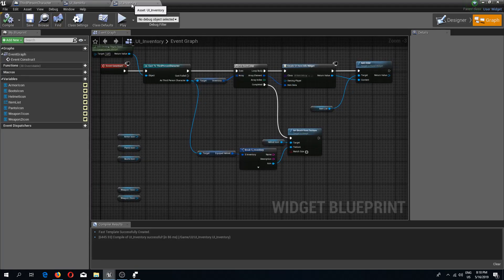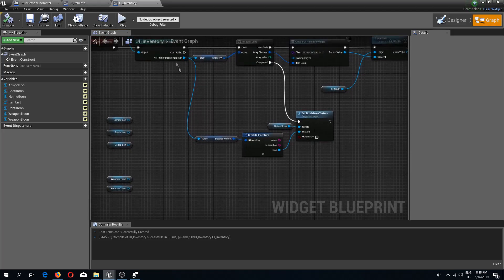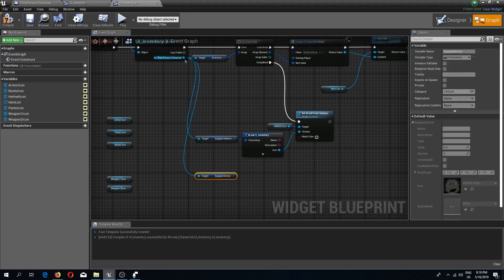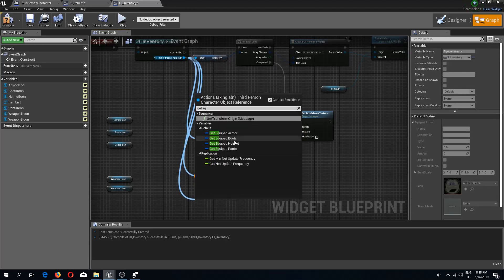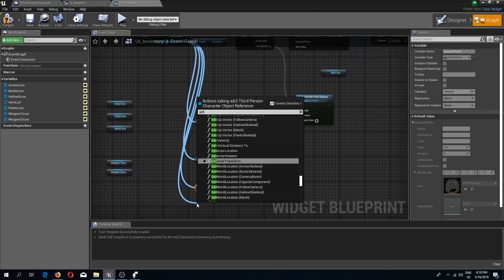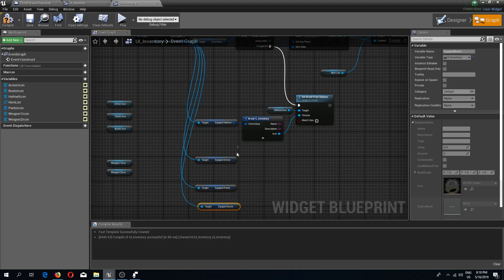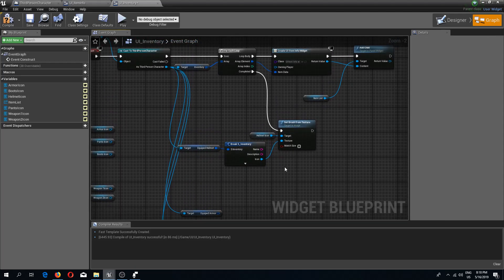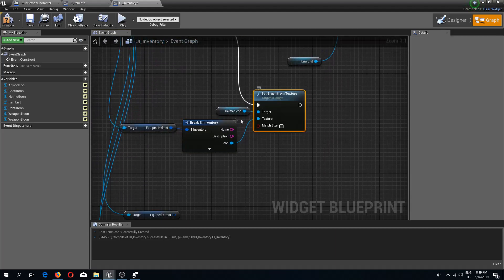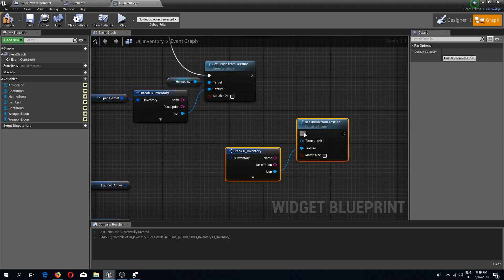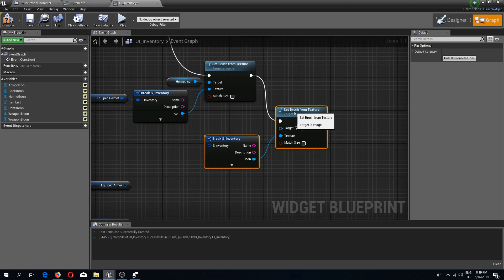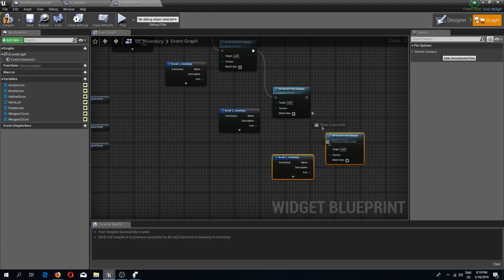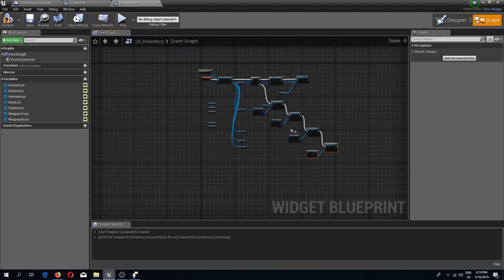Now in our UI inventory, we can get our other equipped items. So equipped armor, equipped pants, and equipped boots. I'm going to copy these two nodes, set brush from texture and the as inventory break result, and copy these. I'm going to do this like steps.